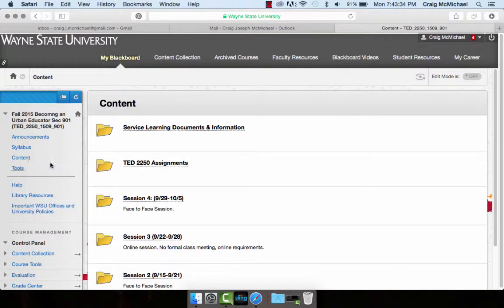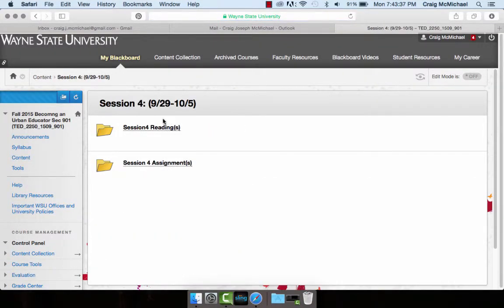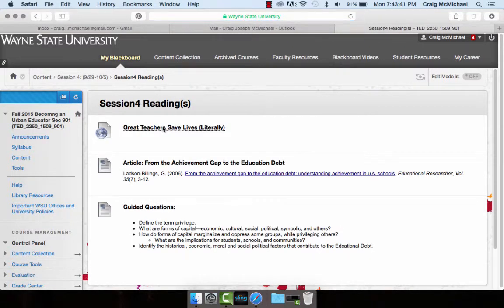Hello, everybody. I'd like to welcome you to session four. Just to give you a quick preview, looking at the readings for the week, there are two articles I would like you to read. The first one is 'Great Teachers Saved Lives Literally.' The other one is an article called 'From the Achievement Gap to the Educational Debt.'